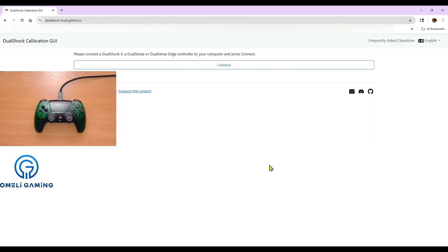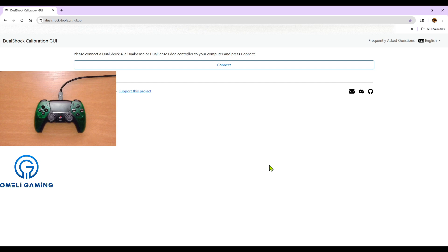Hi everyone, welcome back to the channel. Today I'll be showing you how to calibrate your PS5 DualSense controller. Our main focus will be the fine-tune option, but I will be showing you how to do the old method of just using the sticks instead of going by the numbers. So let's dive in and get these sticks calibrated.